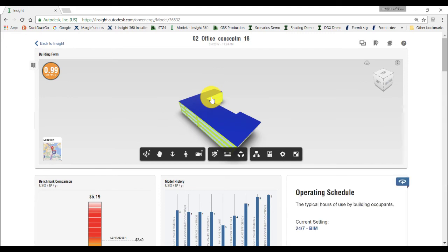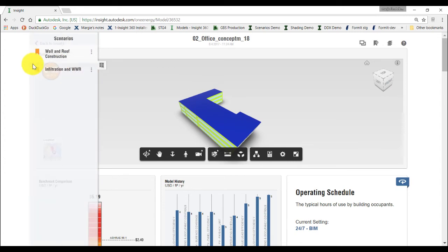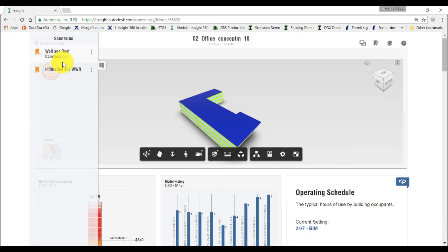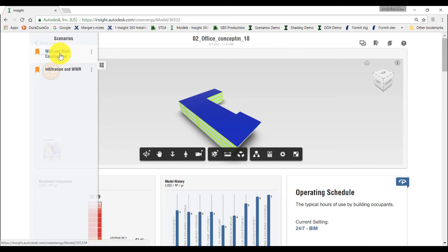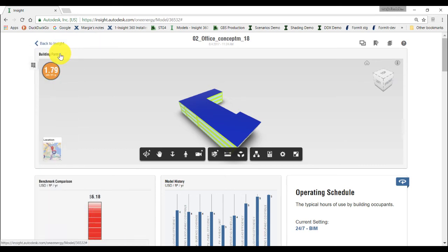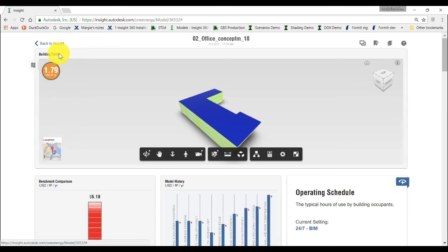You can also create multiple scenarios within a single model and compare the influence of those scenarios on that one model. For this example, let's create a few more scenarios for the model by building up on the scenario we've already created. We've already created the Infiltration and Window to Wall Ratio Scenario. We also previously created the Scenario where we excluded the Uninsulated option from the roof and the wall construction. And this Scenario also included the Infiltration and Window to Wall Ratio settings. By clicking on this Scenario, it will apply to this model.